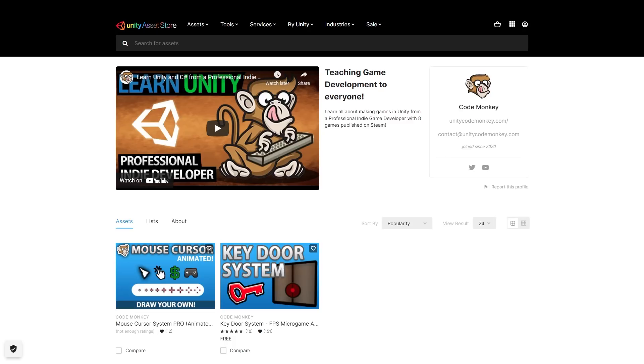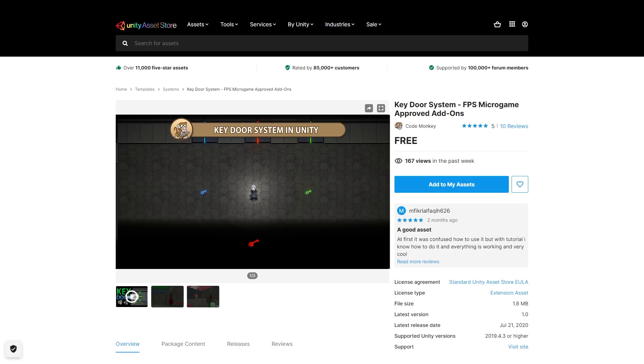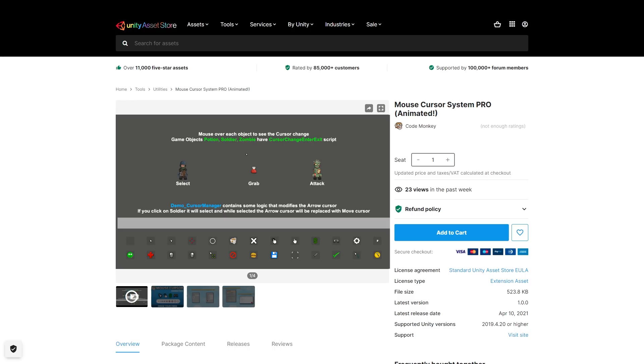And by the way, check out my own assets on the store. So far I've made the free key door system which is a super simple way to add keys and doors to your games, and the mouse cursor system pro which is a very easy to use tool to help you create custom animated cursors to really make your game stand out. I'm currently working on converting more videos into pro systems, so stay tuned for that.